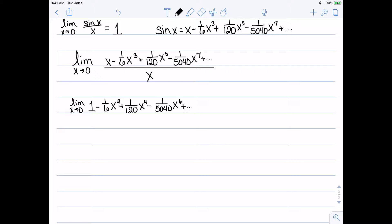We can simplify the fraction, giving the limit as x goes to zero of 1 - x²/6 + x⁴/120 - x⁶/5040, and so on. As we substitute in zero for x, everything but the first term goes to zero. Therefore, this limit must be equal to 1.